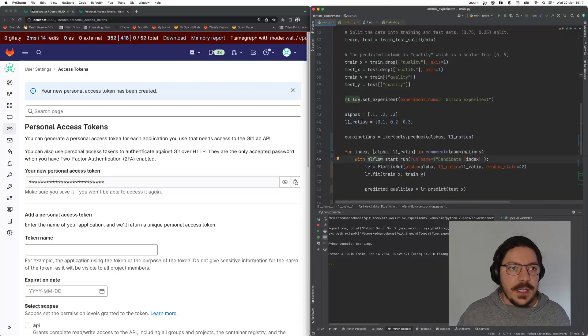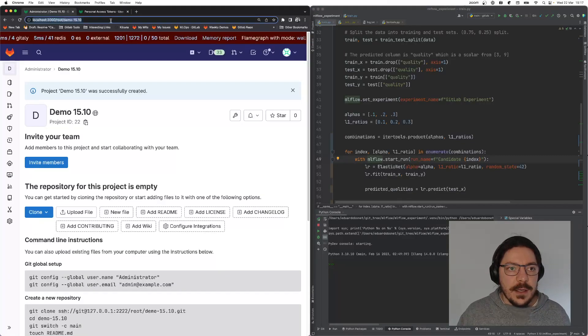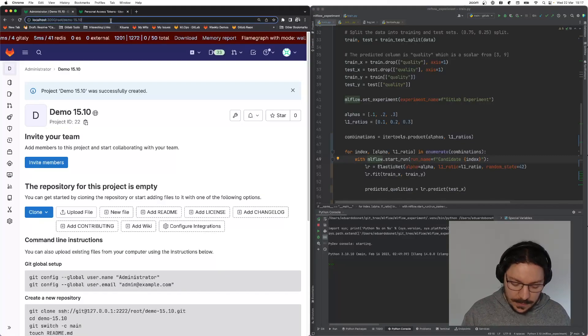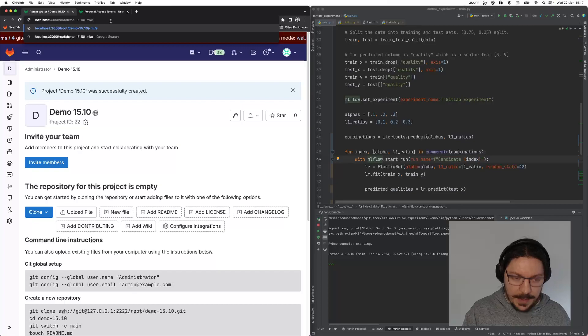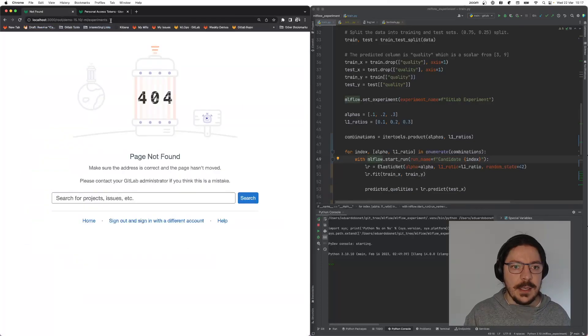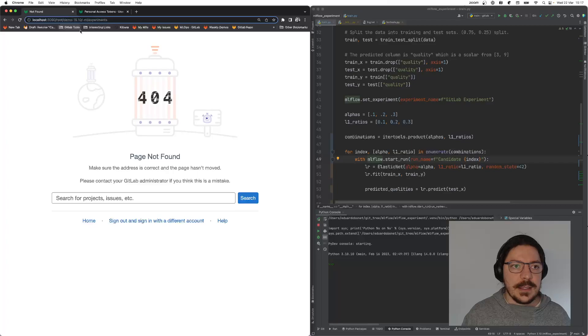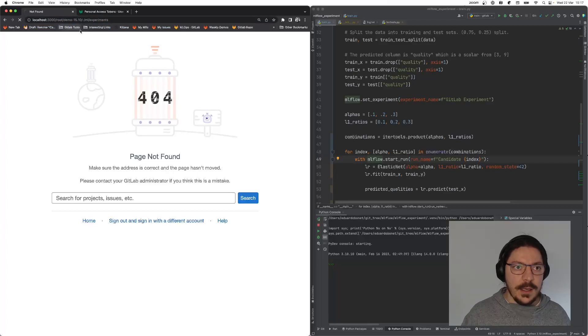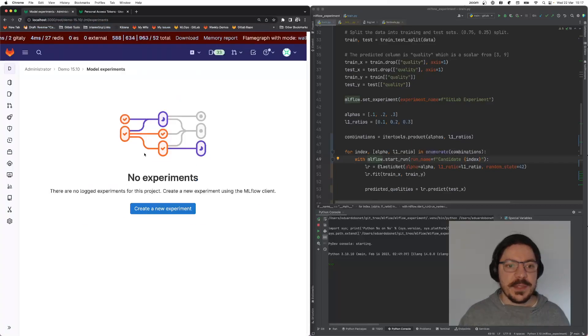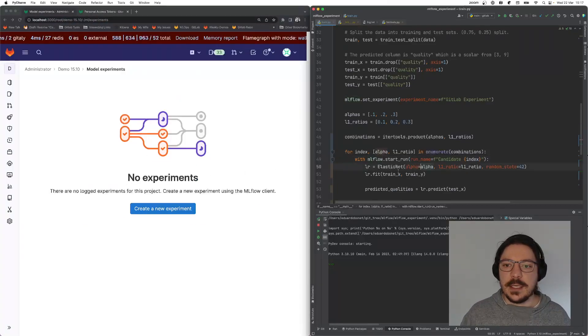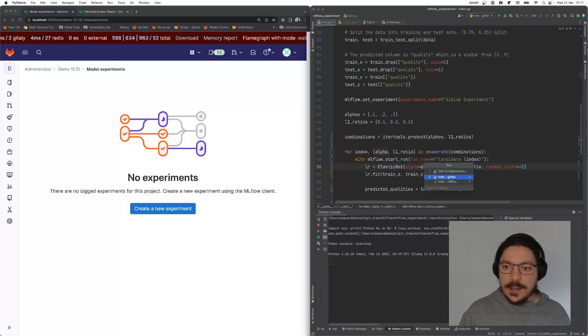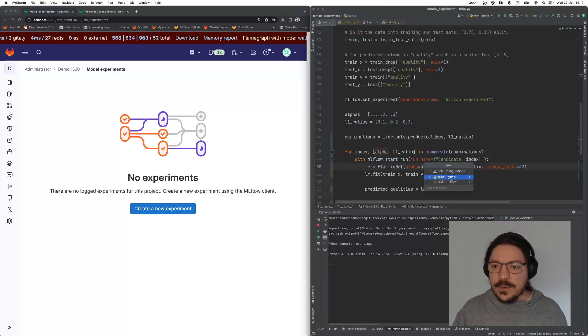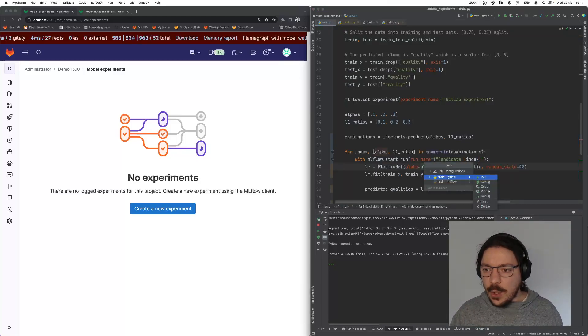Over here, if I go into ML experiments, I will see that I have nothing. No experiments have been tracked yet. I'm going to go over here. It's the same code that I use for MLflow and for GitLab. The code doesn't change at all.